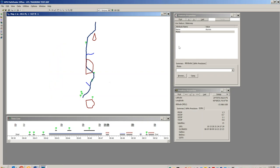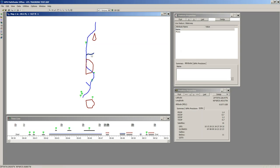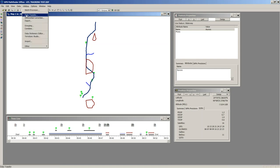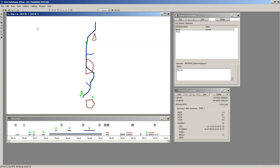That covers the basics of navigating around the software. Selecting anything in the map also selects it in the Timeline and my other screens. We are going to go into post-processing now. I'll click on Utilities > Differential Correction.